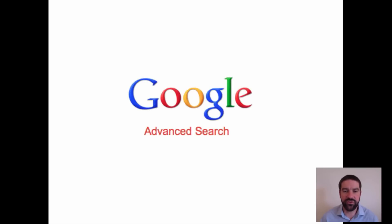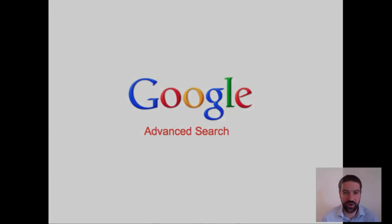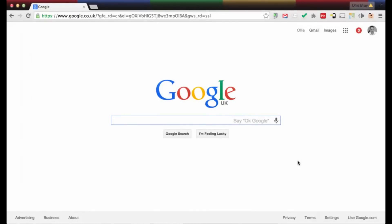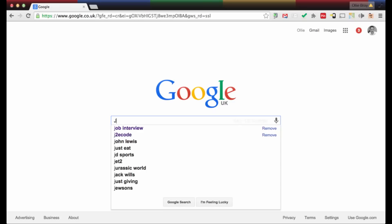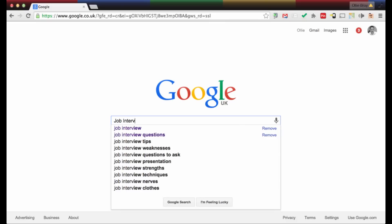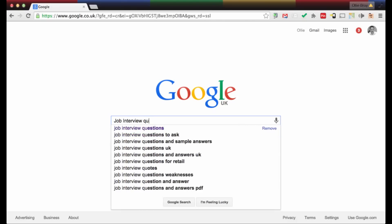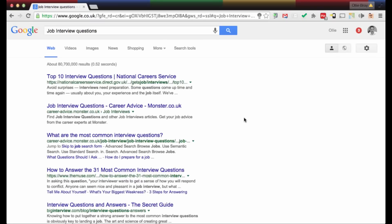Those are some of the advanced search shortcut keys. There's also an advanced search function which may be easier to use some of the time. Let me talk you through that now. Here we are on the Google home page and the first thing we're going to do is search for 'job interview questions' and hit enter.